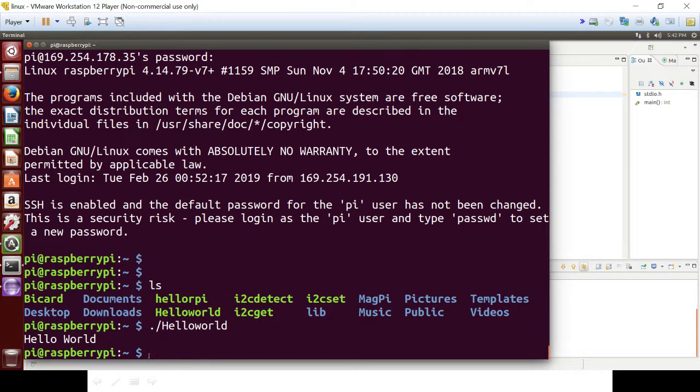So now it's printing hello world. So this is the procedure to compile a source code for ARM architecture using Eclipse IDE.